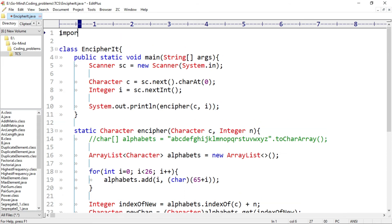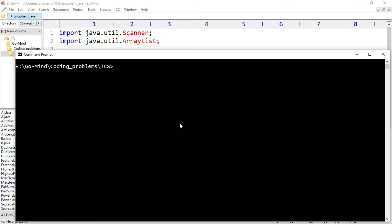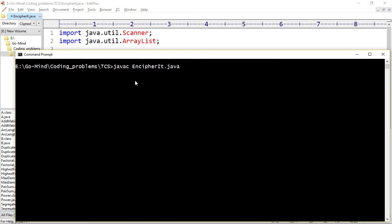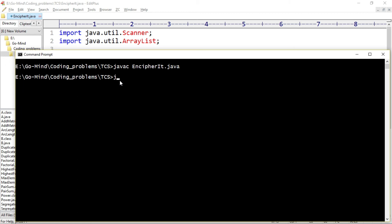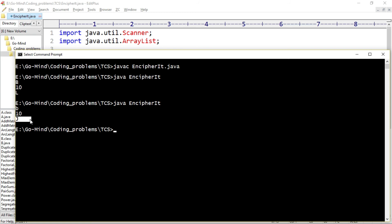We'll import Scanner and ArrayList: import java.util.Scanner and import java.util.ArrayList. Now let's compile: javac EnCipherIt.java. The file compiled successfully. Running: java EnCipherIt. First input is uppercase B, then 10. We get uppercase L — the correct output. Now let's check for lowercase b; we should get lowercase l. Entering lowercase b and then 10... the output is not correct; we are not getting the desired result.